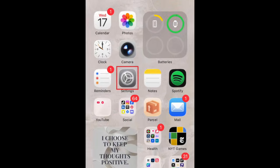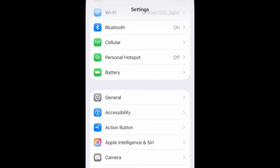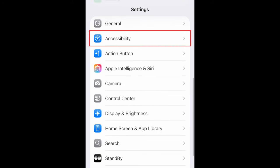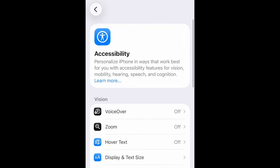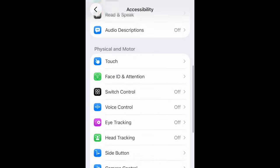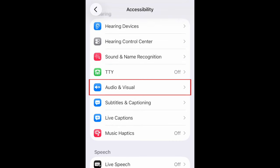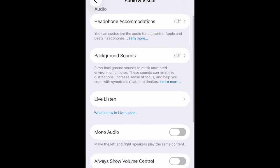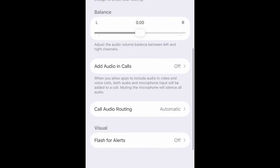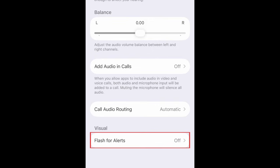To make your iPhone's flash or screen light up when you get a notification, first open your Settings app. Select Accessibility. Scroll down and select Audio and Visual. Then scroll all the way to the bottom and tap Flash for Alerts.